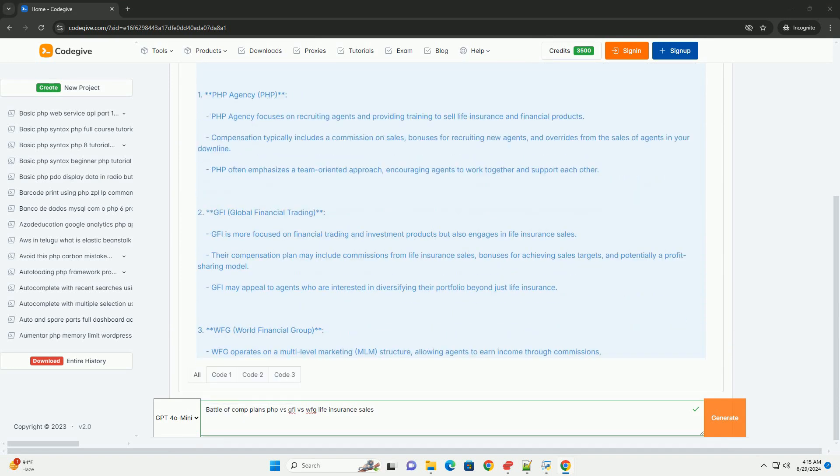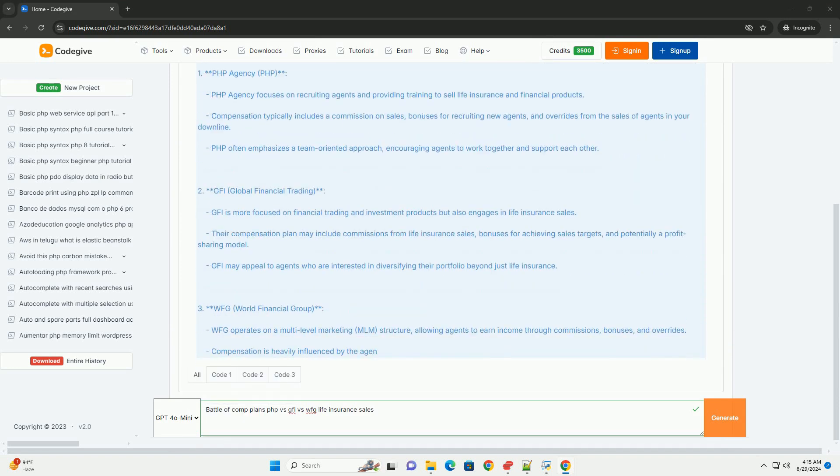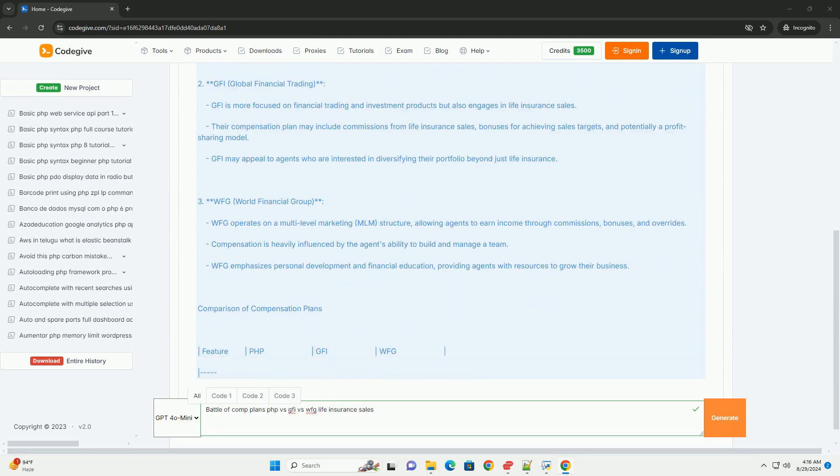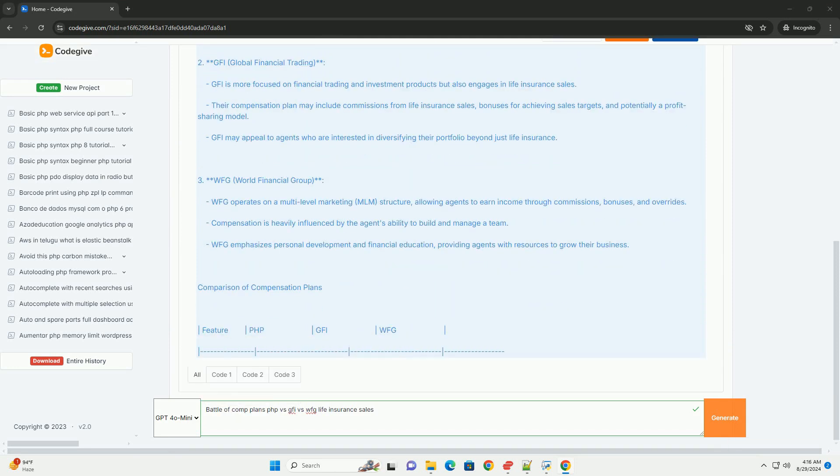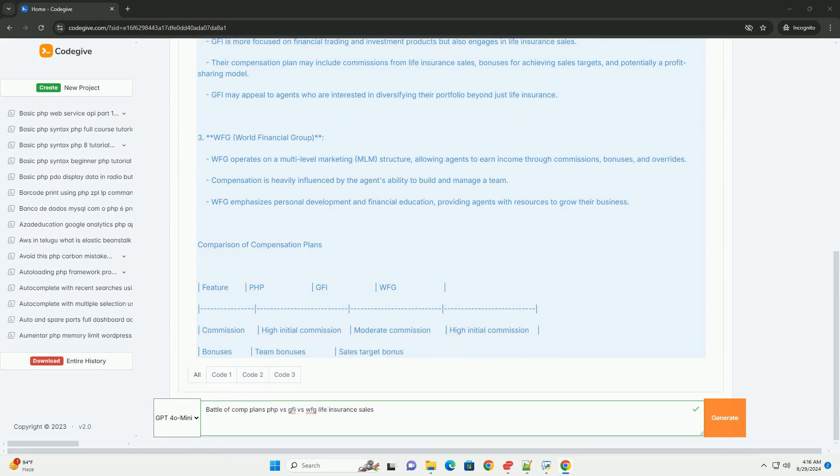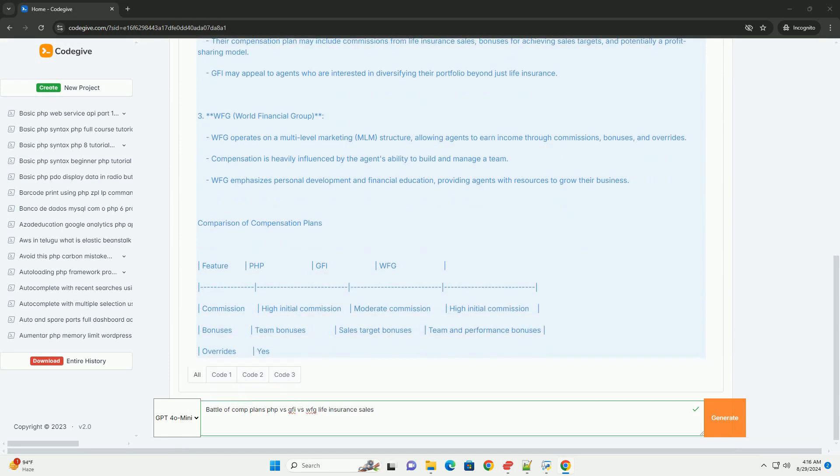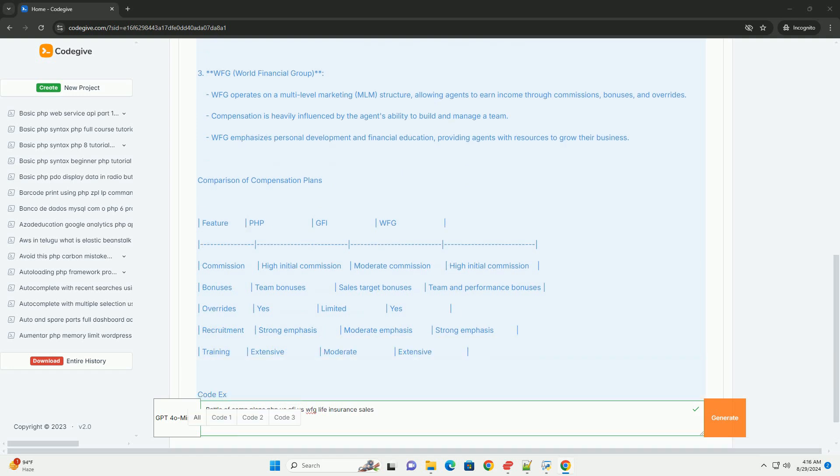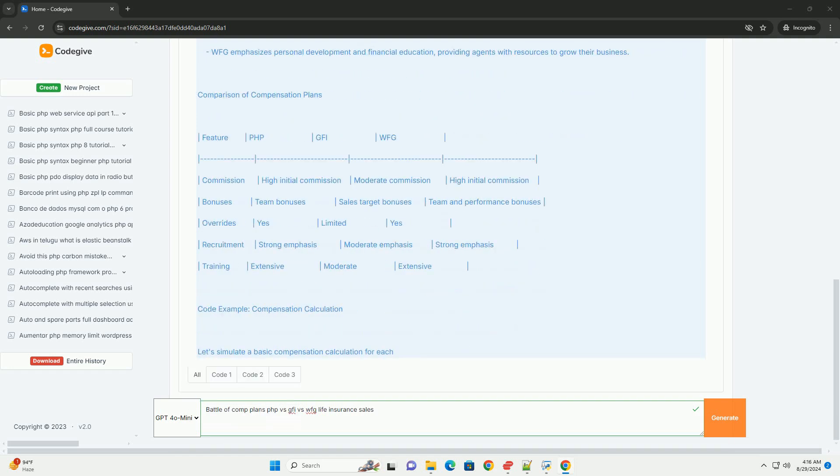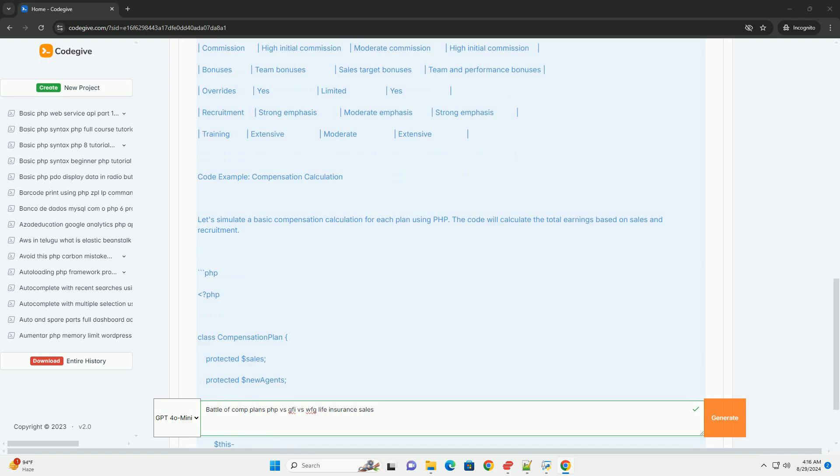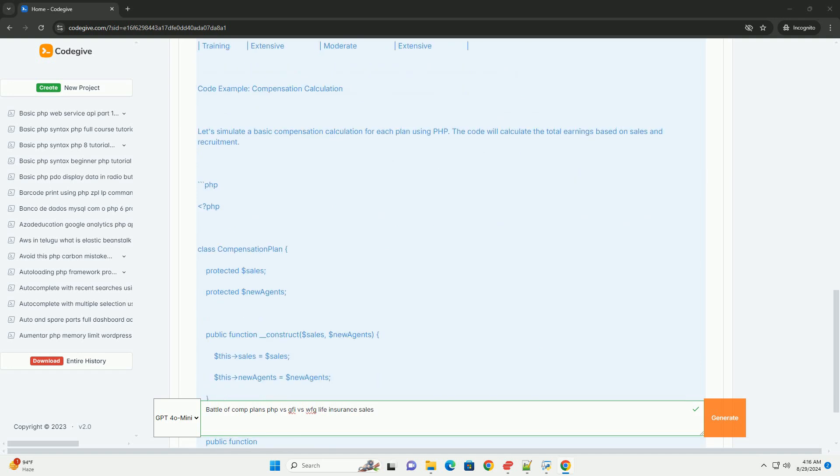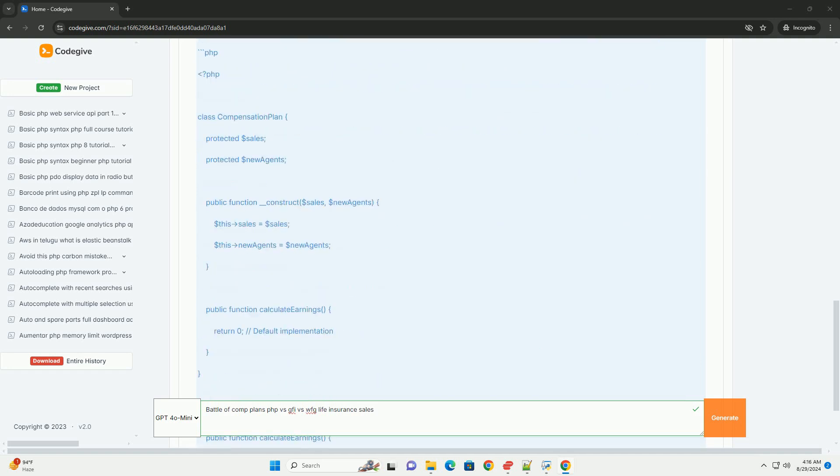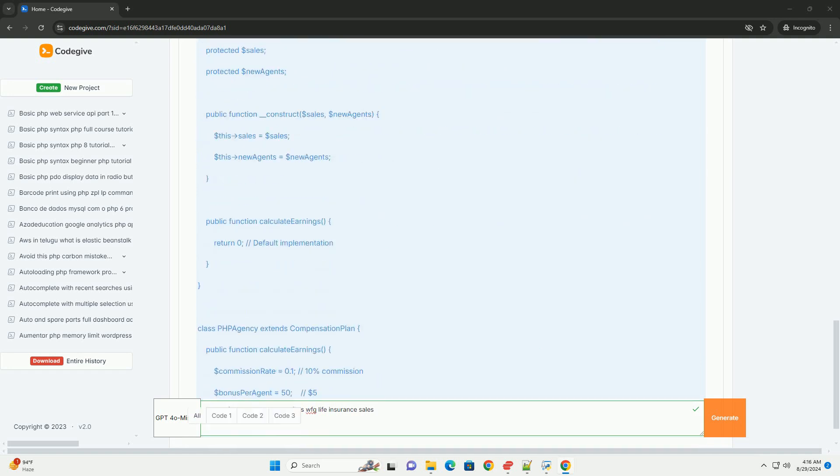People Helping People offers a tiered commission model that rewards agents for personal production and team building, fostering a collaborative environment. Global Financial Income emphasizes a straightforward commission system with bonuses for high performance, appealing to agents looking for simplicity and transparency.